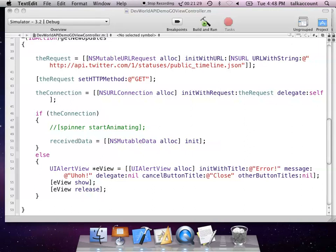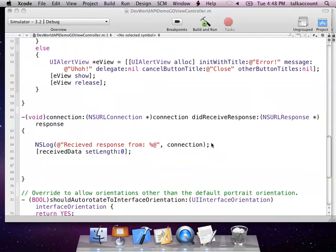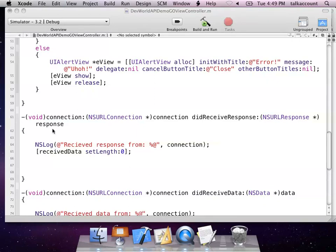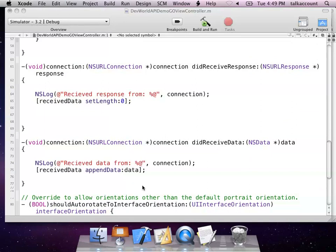The next bit we set up is the connectionDidReceiveResponse delegate. We're going to log every step of the way so we can see what's happening. We're going to set the received data object to nothing so we have a clear slate to receive all our data. Then in didReceiveData, we log what's going on and pin the data we received in the delegate method to the received data object — it accumulates all the stuff being sent from the server, and when we know it's done, we can use it all mushed together.